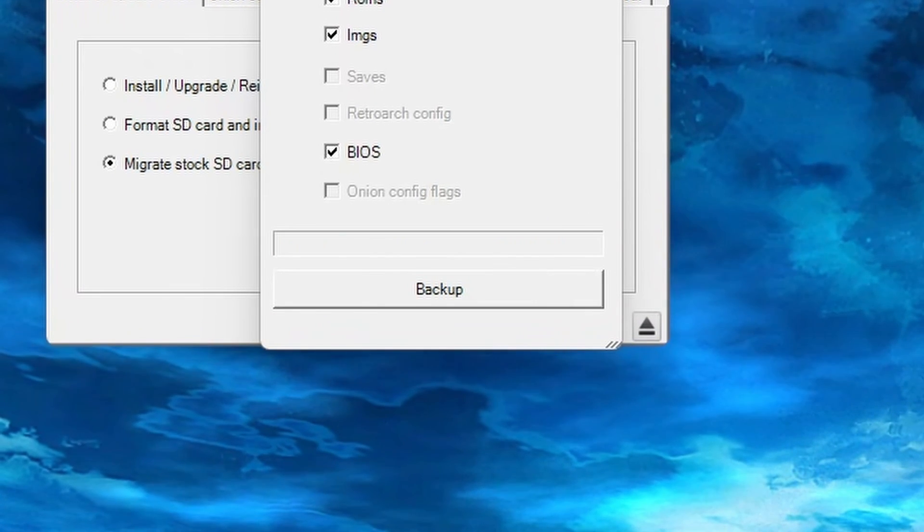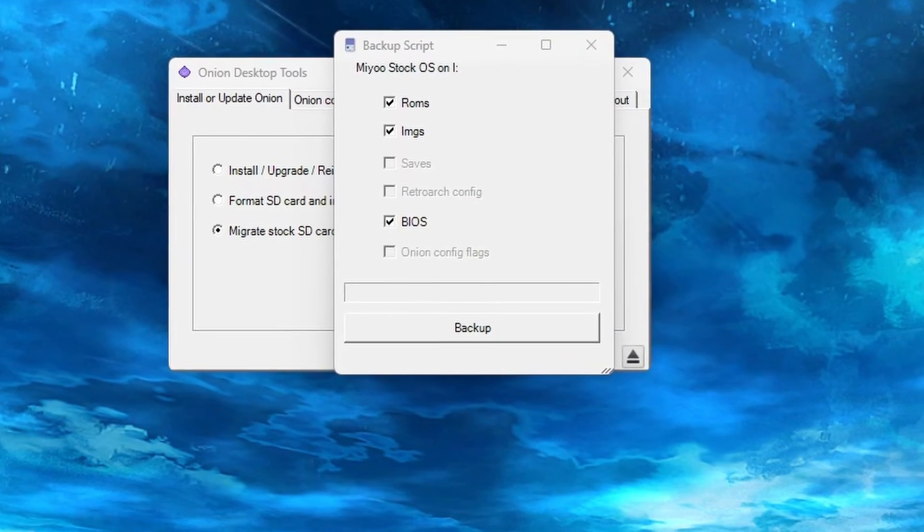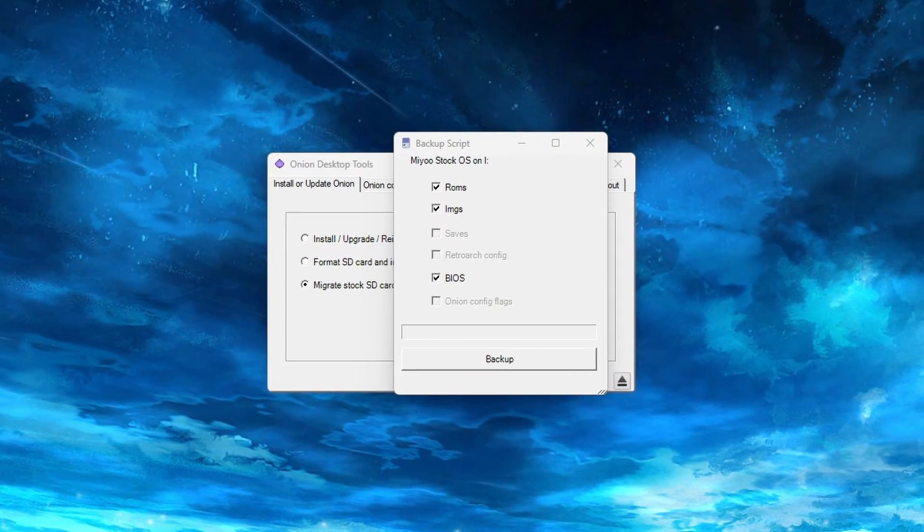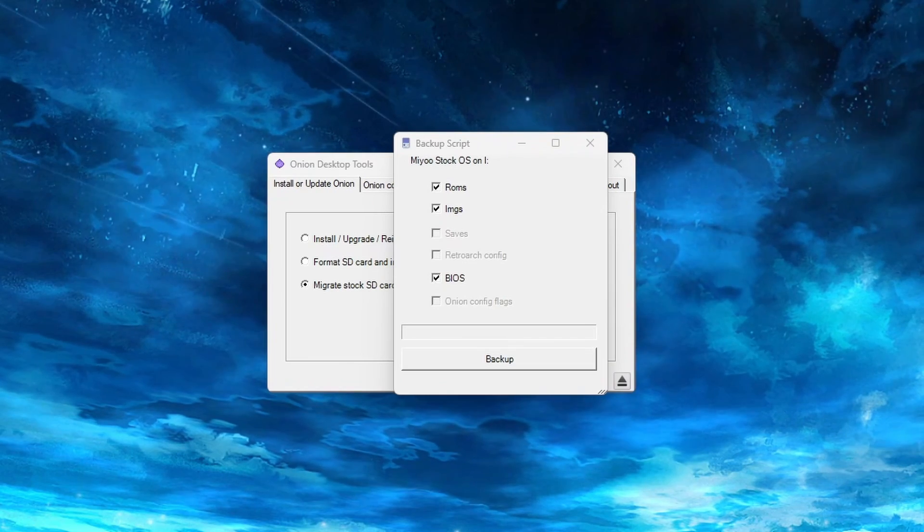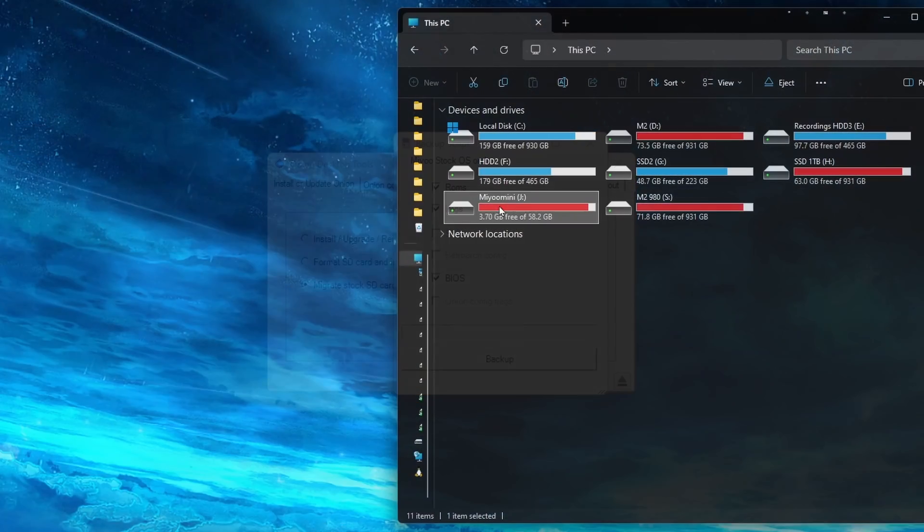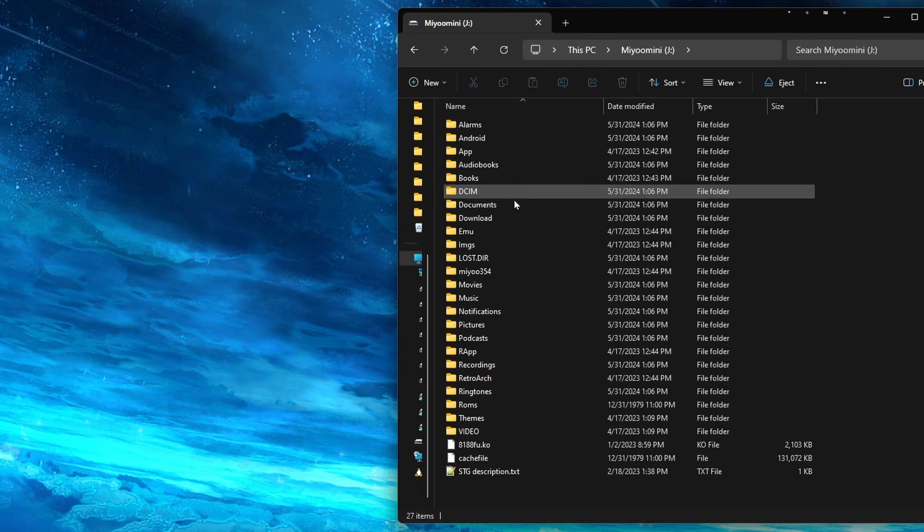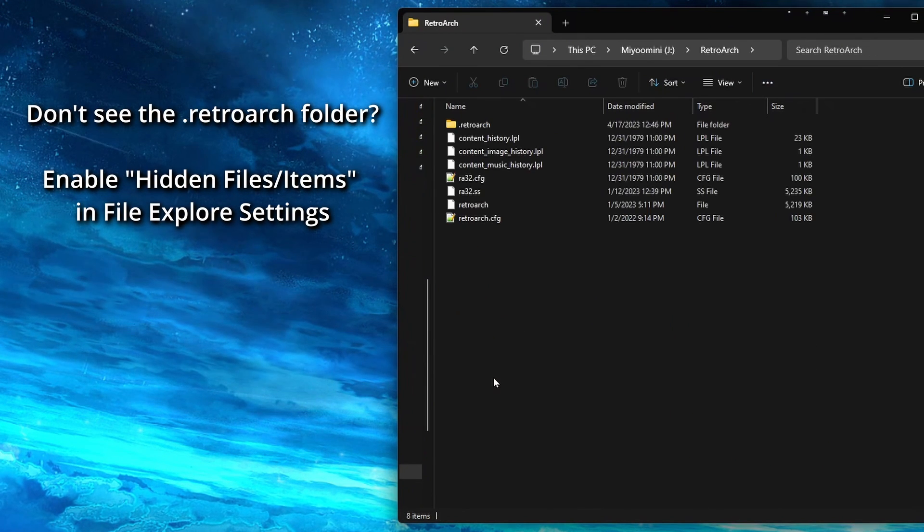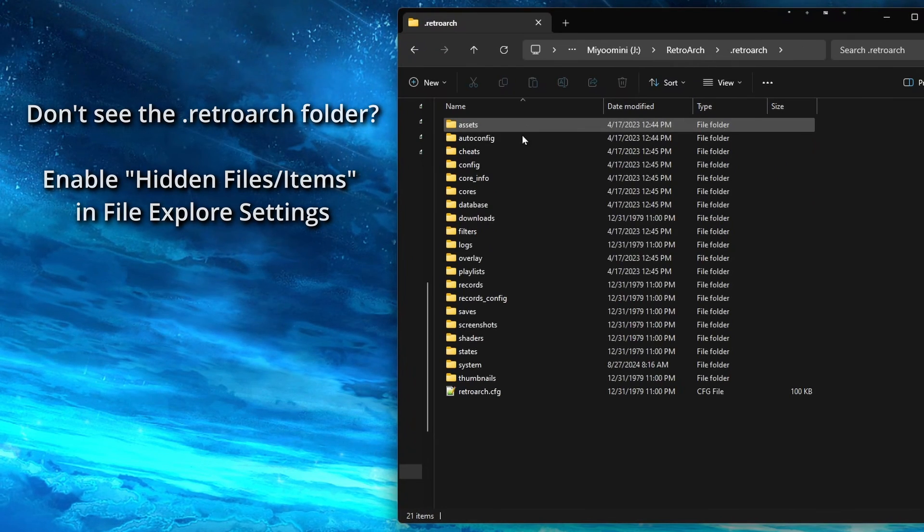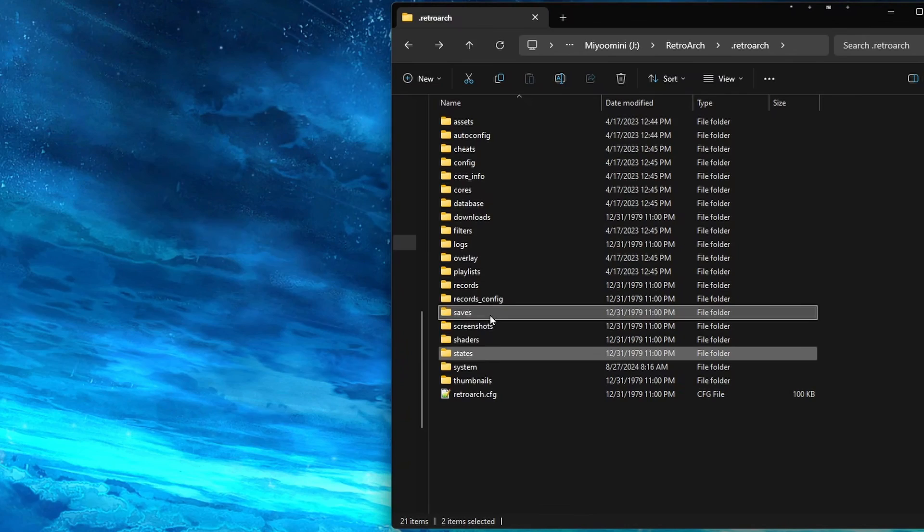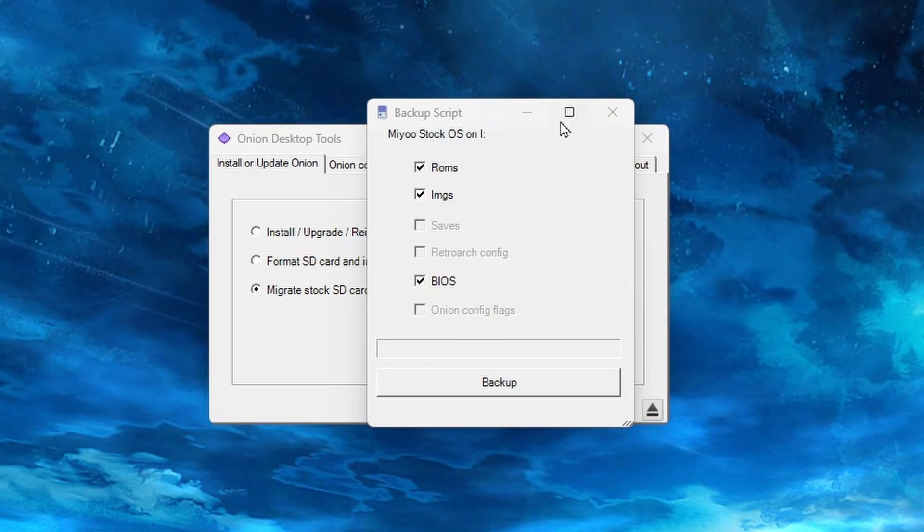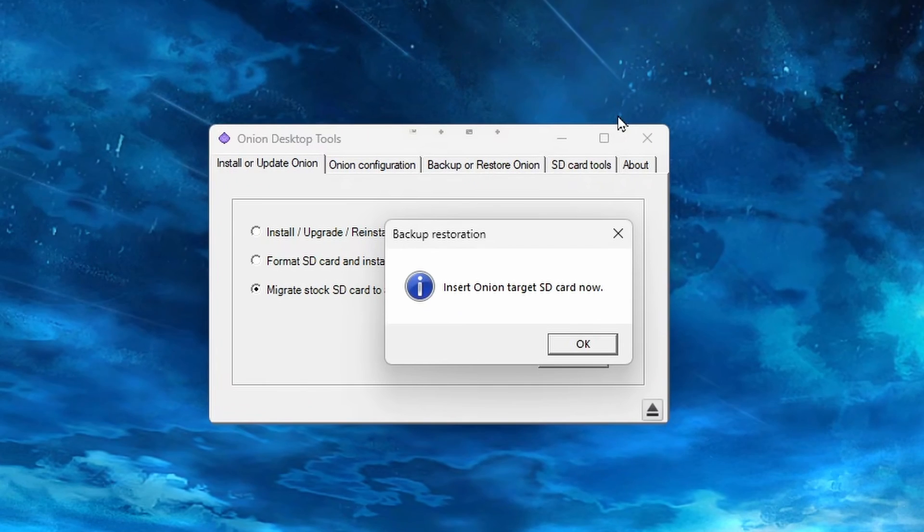Before we move on to the next step, if you have saved games on your stock SD card that you want to move over, let's get those now. To do this, leave the app where it is and open up a File Explorer window. Navigate to the SD card and go to the RetroArch folder. Then open up the .RetroArch folder and copy the Saves and States folders to your computer. So once you have your saves on your computer, you can go back to the app and close out of that backup window.